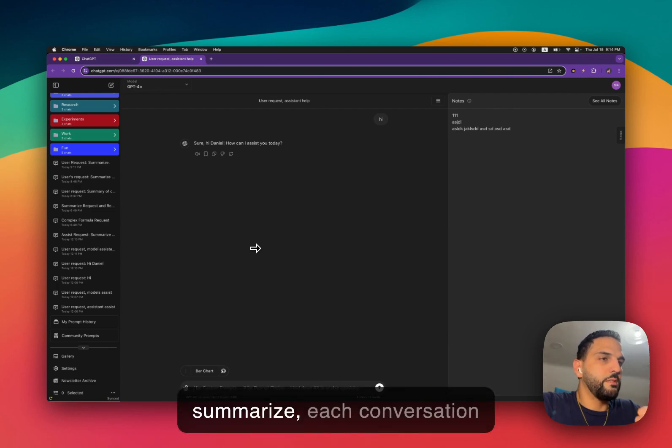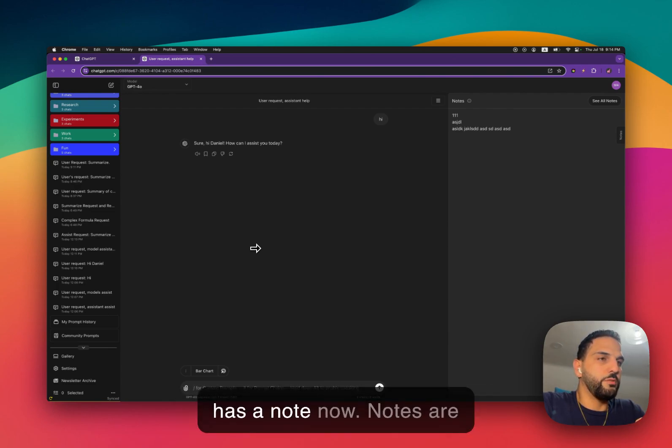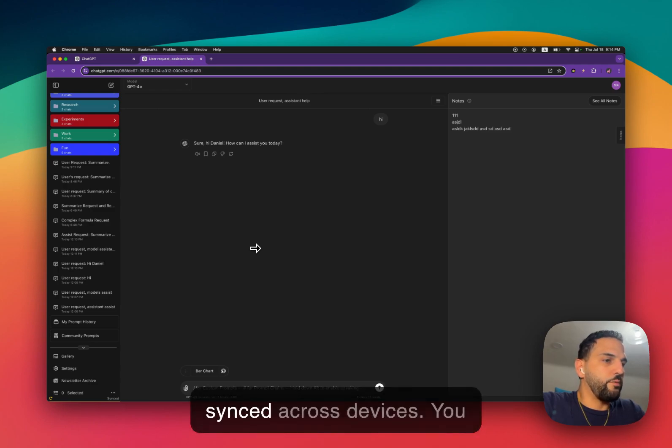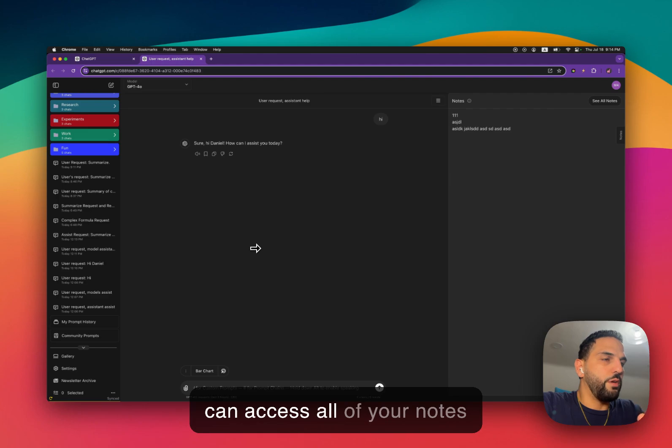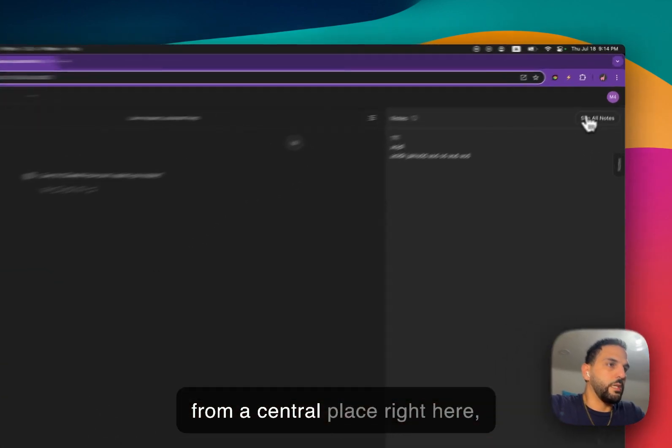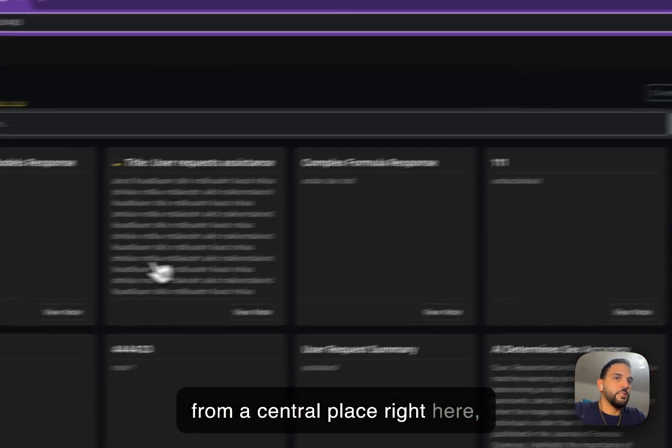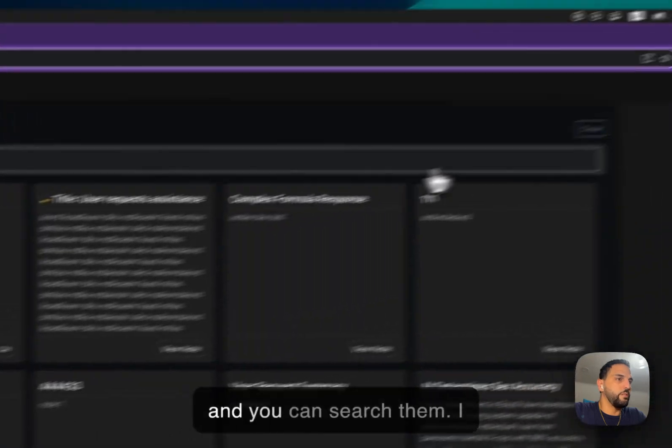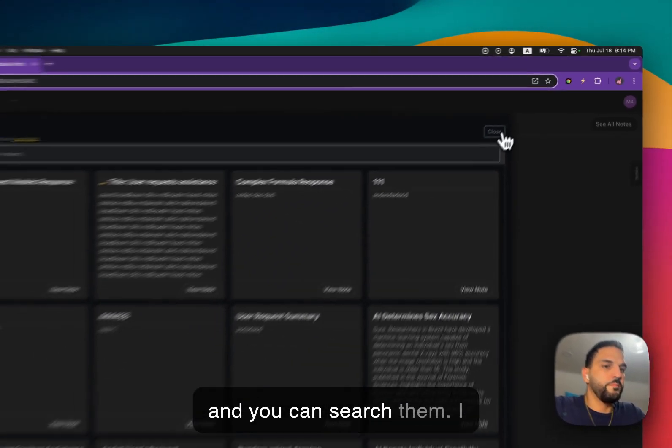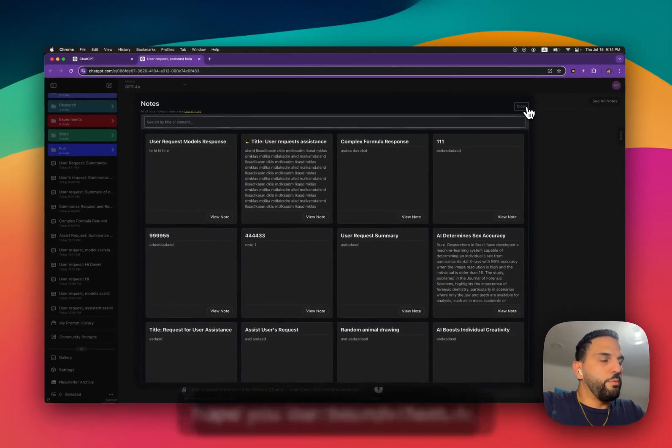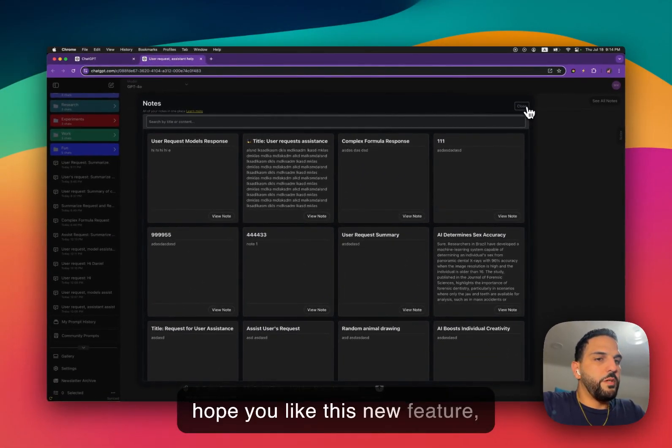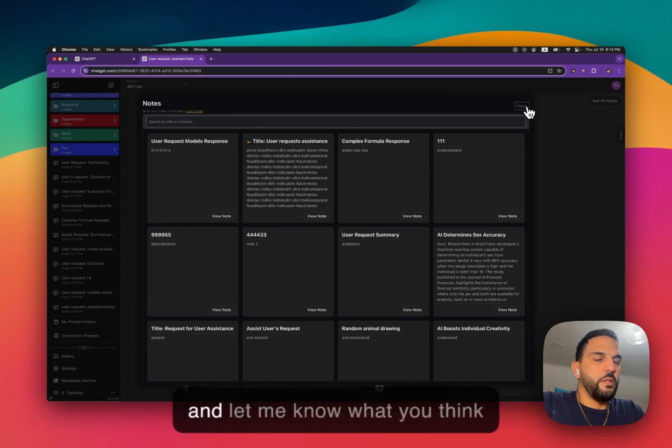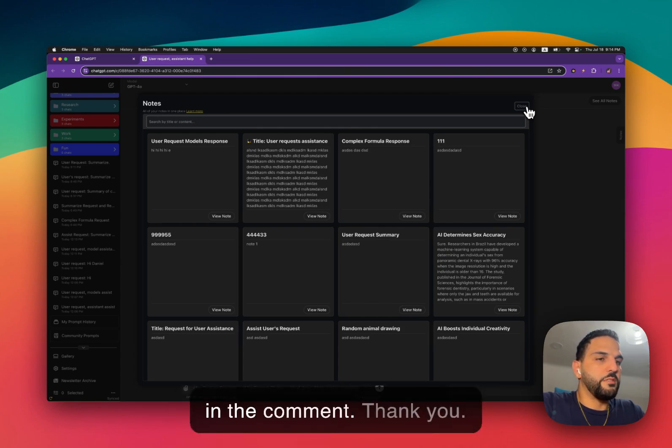So to summarize, each conversation has a note now. Notes are synced across devices. You can access all of your notes from a central place right here and you can search them. I hope you like this new feature and let me know what you think in the comments. Thank you.